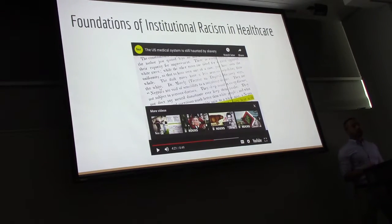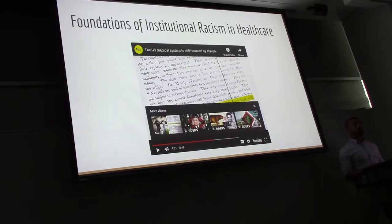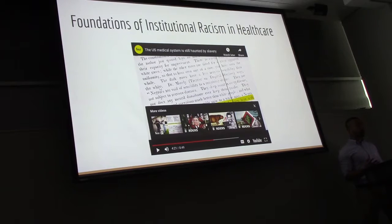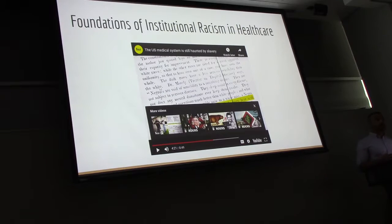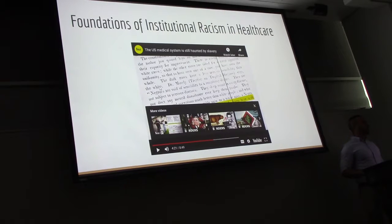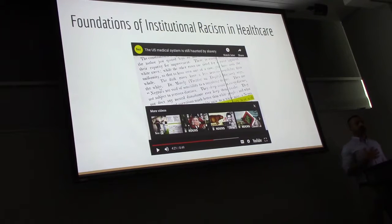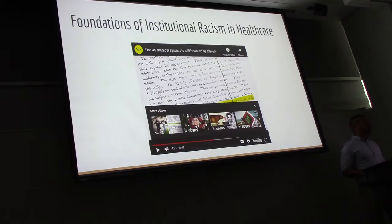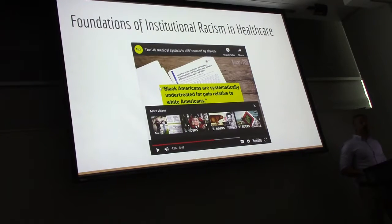The video goes on to document how throughout the rest of the 20th century, different experiments like the Tuskegee experiment and sterilization against women's consent took place in the South and other parts of the United States. I showed this video because it eloquently shows how deeply racism is entrenched in medicine and how few of us were ever taught about it in medical school. I think it's really important — it's part of our history and we should understand it.